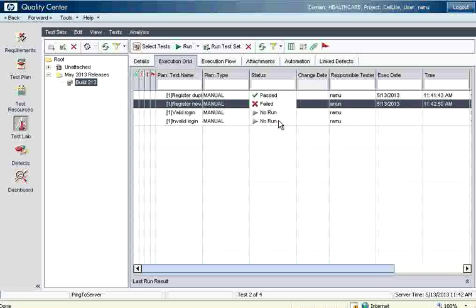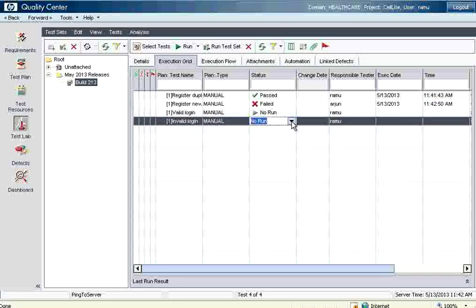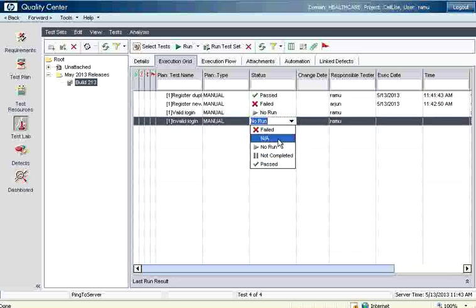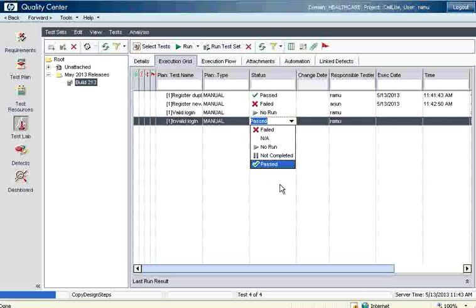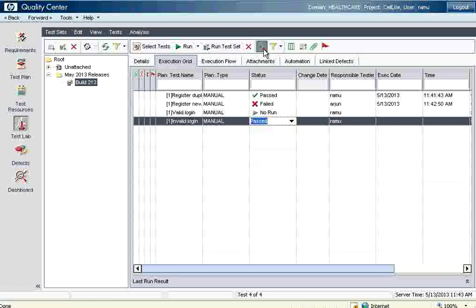Now I go to the invalid login test and mark it as passed. You can either give the pass or fail status directly, or manually run it and give step-by-step details — either way it is fine. Once you give the status and refresh the grid, it notes down how many steps, on what date, and at what time you executed.